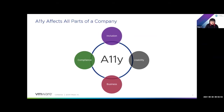Accessibility affects all parts of a company. I can't stress this enough whenever I talk to different people from different departments and organizations. On the screen here I have a Venn diagram where accessibility is in the middle, with inclusion, compliance, business, and usability around it. For the inclusion piece, that's usually the most obvious part of accessibility. You want to cultivate an inclusive environment for your employees as well as your customers, so ensuring that all your internal and external products are accessible is key.